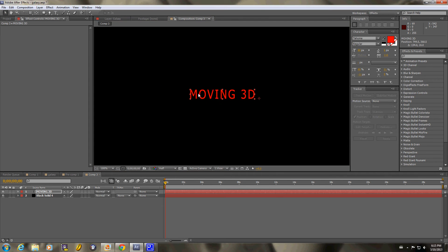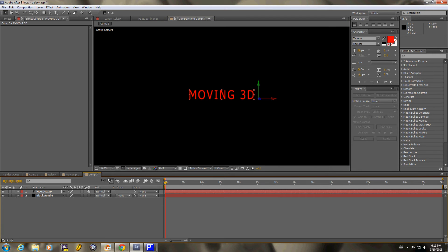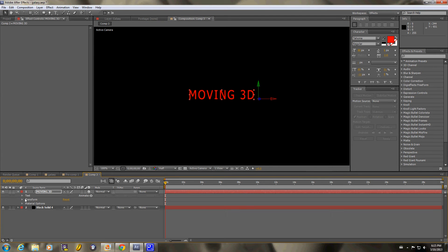I just have some text to move around in 3D. It's actually very simple. There's just a box here — you can click on it, and I can move it in three dimensions.